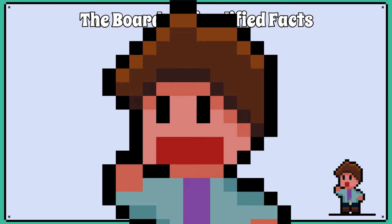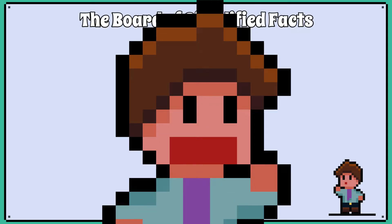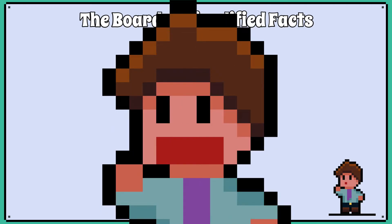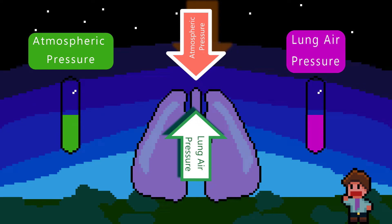You can open your mouth and notice that air doesn't rush in and inflate your lungs. This is because the pressure inside the lungs is equal to the atmospheric pressure. So the body needs to do more than just open the mouth.